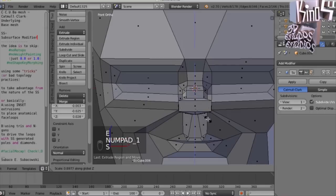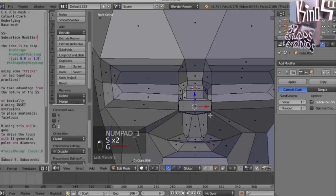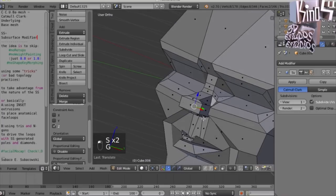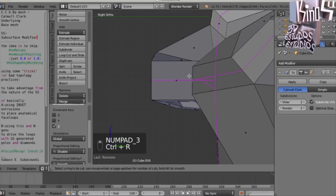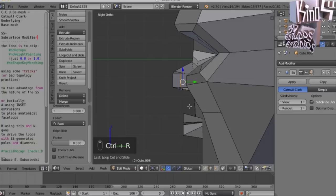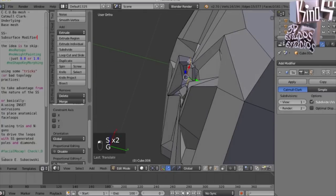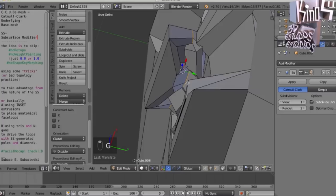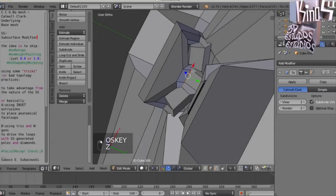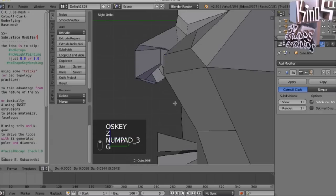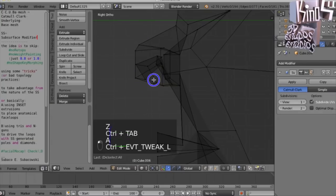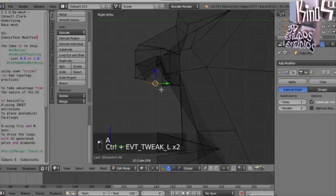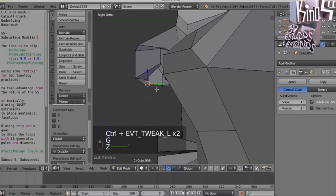Alright, I'll apply the subsurface modifier just to show you that it's yielding a very cool topology, rather decent topology.